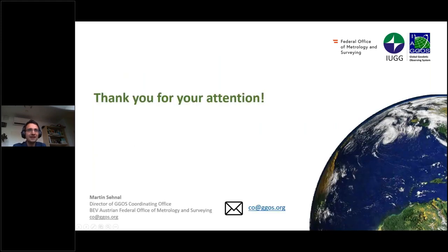Okay, thank you for your attention. Thank you very much, Martin, for the excellent progress.